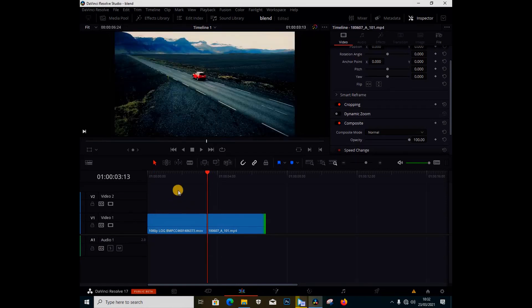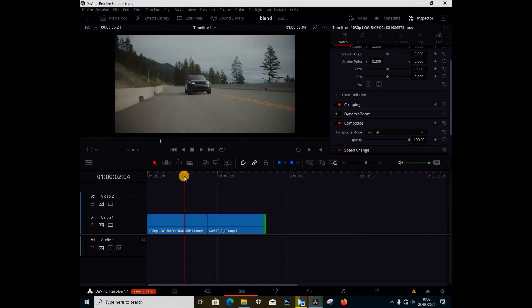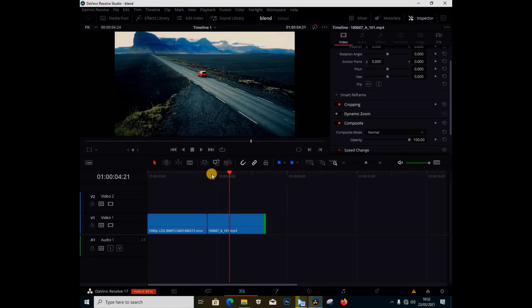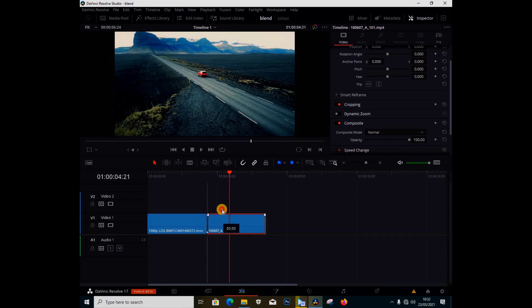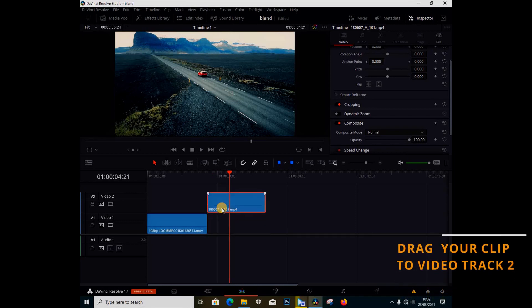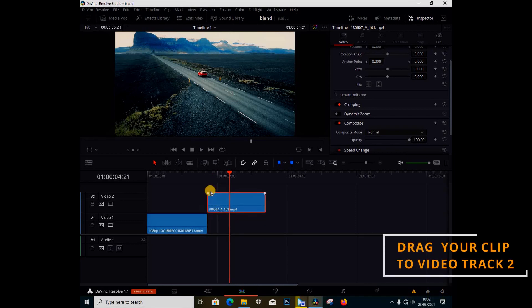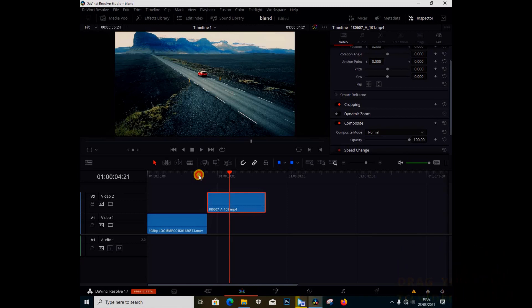I have my first clip which is this car coming in, and my second clip is the drone shot. I'm going to drag this clip here on top.